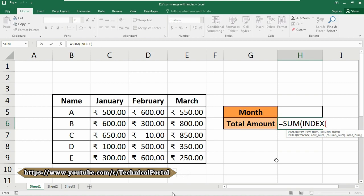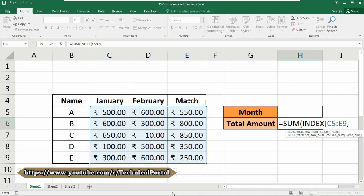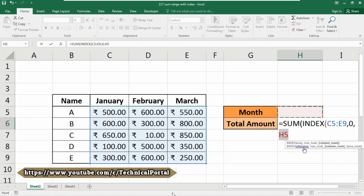Then we are going to use the INDEX function as a nested form in this formula, so type INDEX. In the INDEX function it is asking for an array. Our array will be where our actual data is present — in my case the data is from C5 to E9. Note that you do not need to select the header cells. Put a comma. For row number we are simply putting zero. Put a comma again. For the column number we are going to reference cell H5.